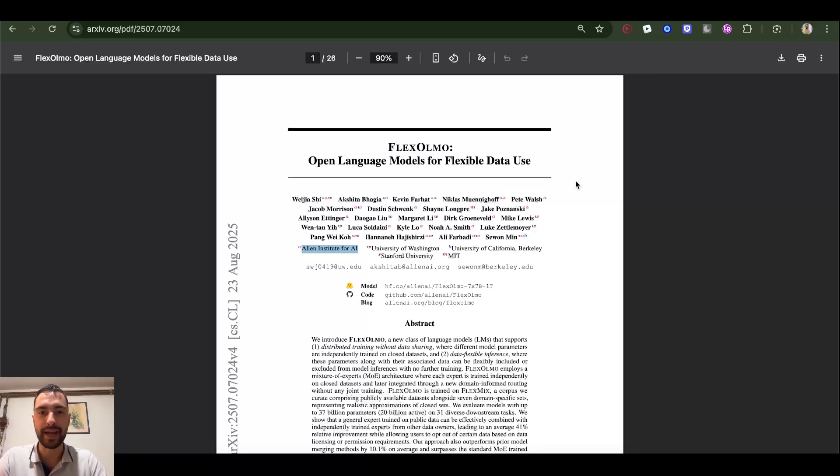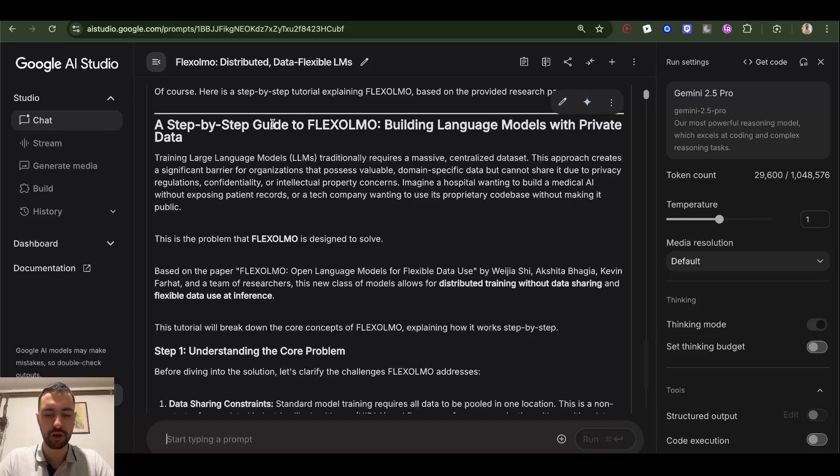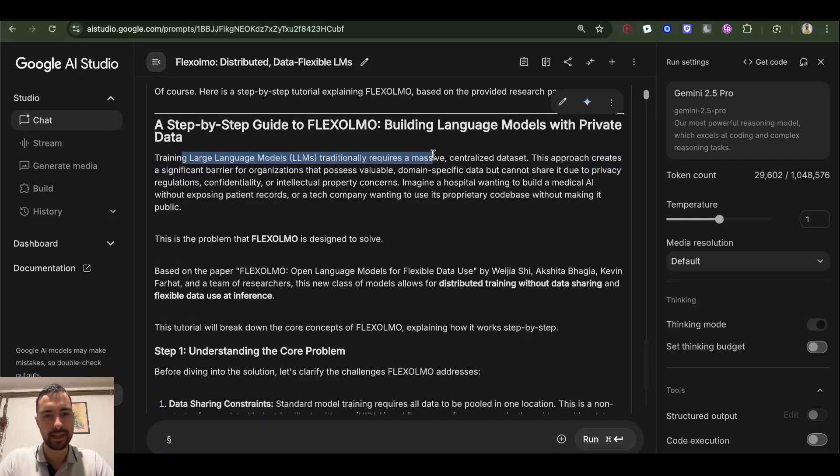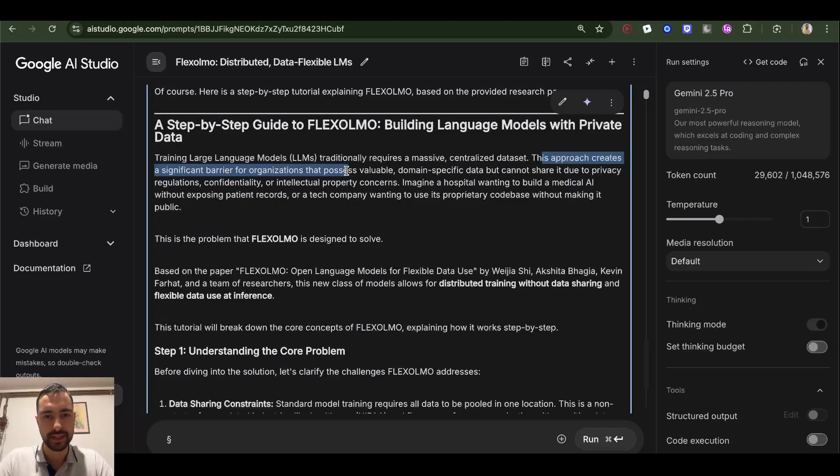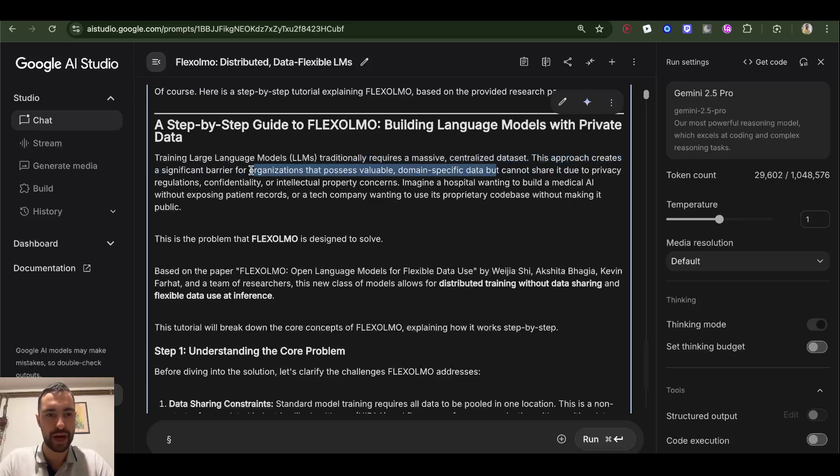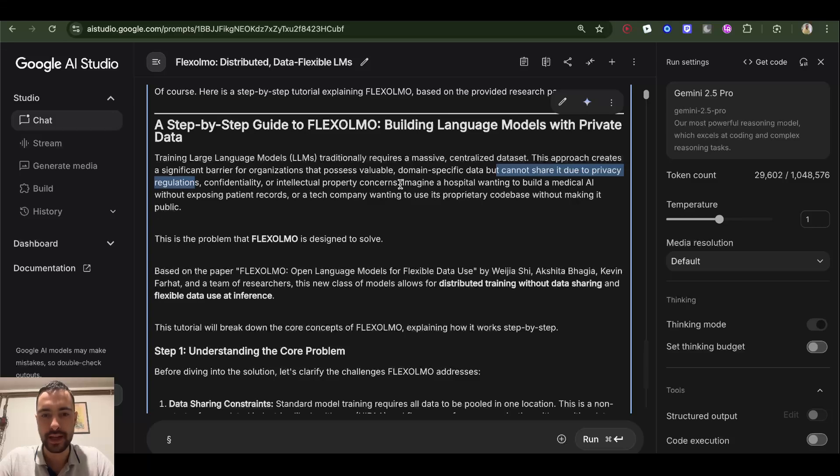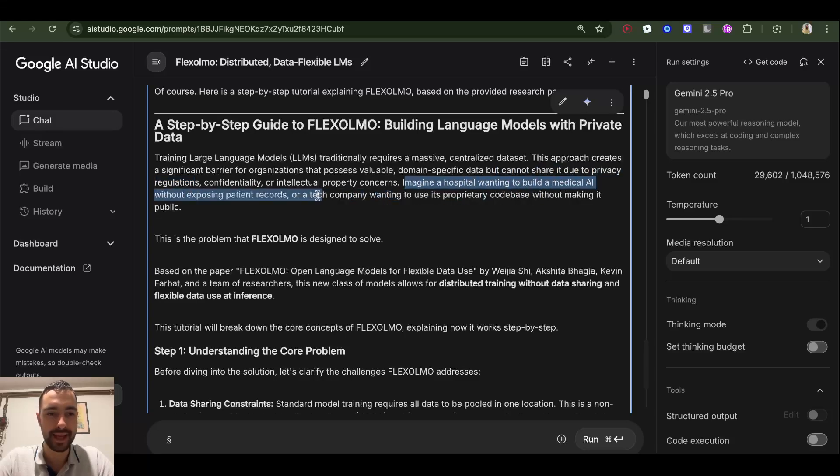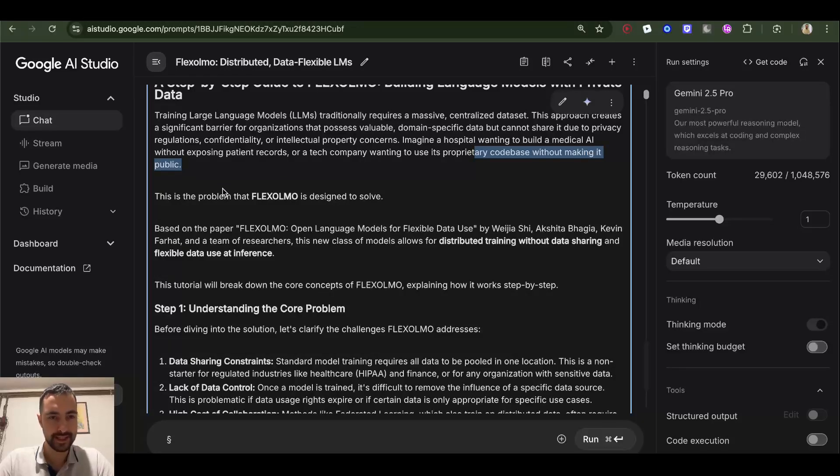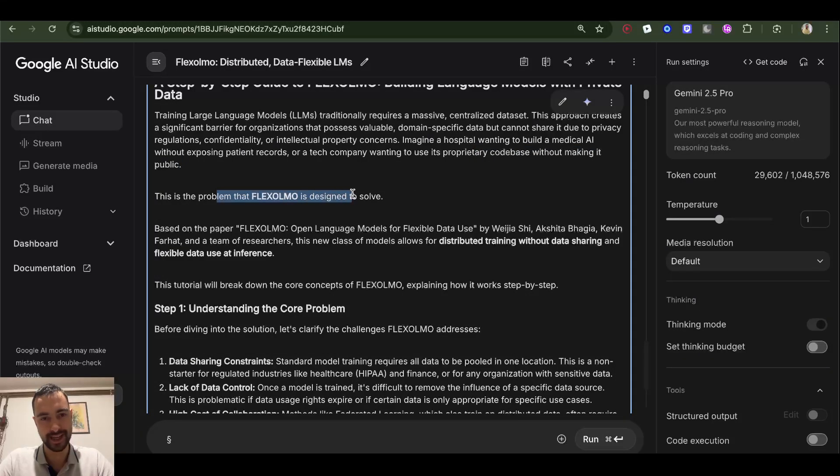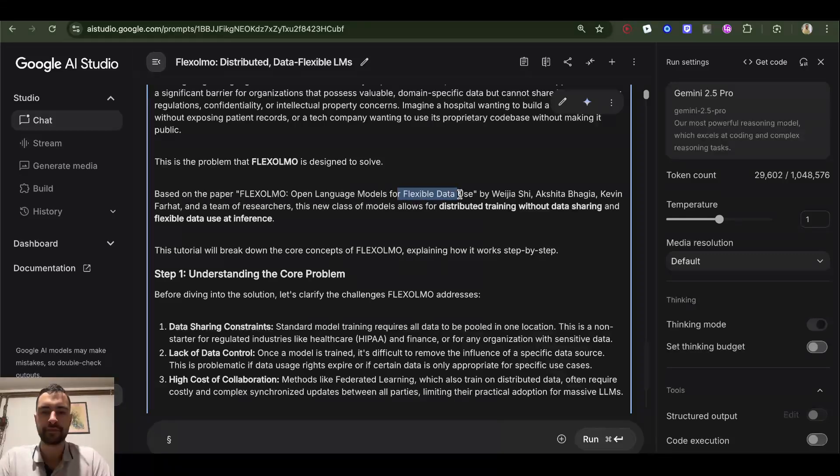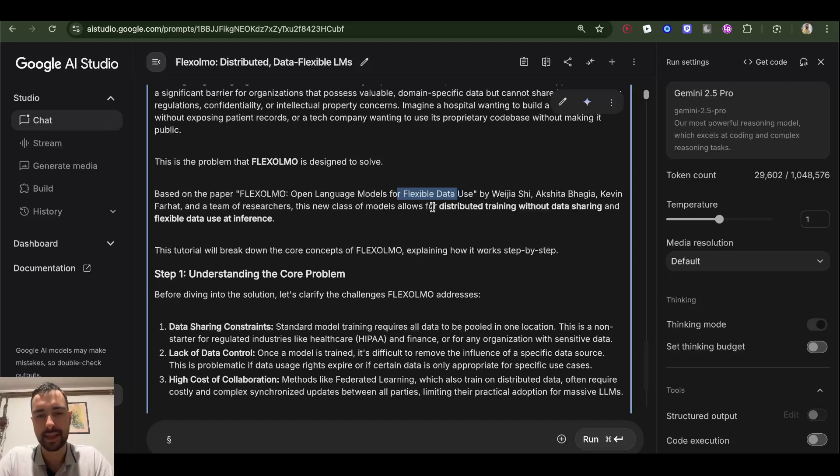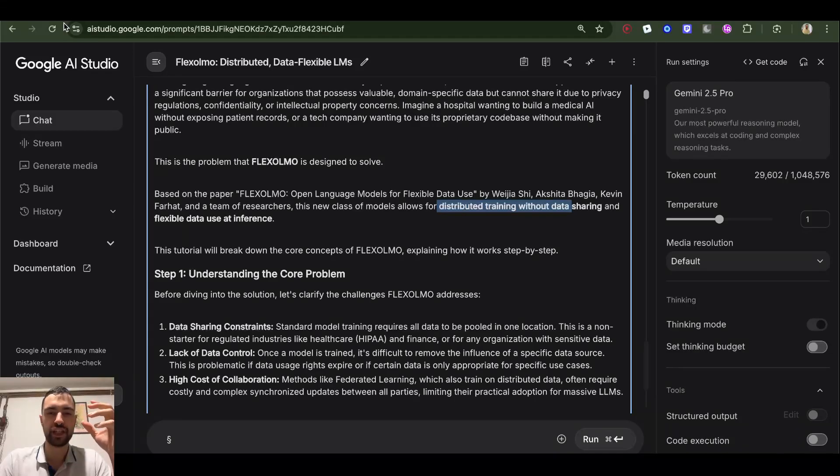Let's learn about FlexOLMO. Training LLMs traditionally requires a massive centralized dataset. This approach creates a significant barrier for organizations that possess valuable domain-specific data but cannot share it due to privacy regulations, confidentiality, or intellectual property concerns. Imagine a hospital wanting to build a medical AI without exposing patient records, or a tech company wanting to use its proprietary code base without making it public. This is the problem FlexOLMO is designed to solve. FlexOLMO stands for Open Language Models for Flexible Data Use - this new class of models allows for distributed training without data sharing and flexible data use at inference.